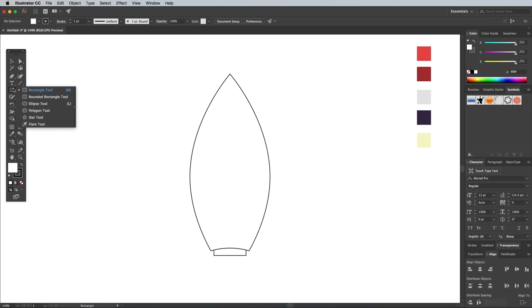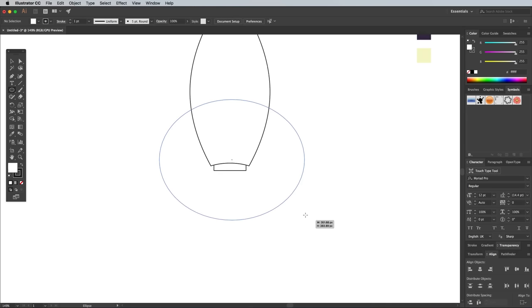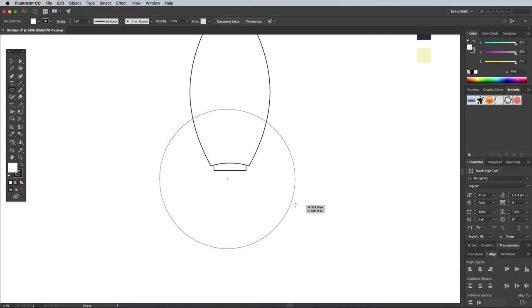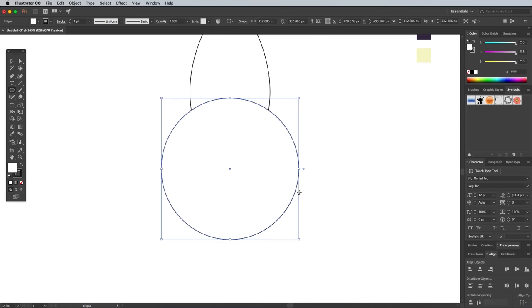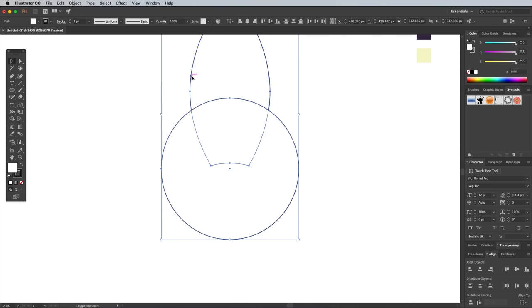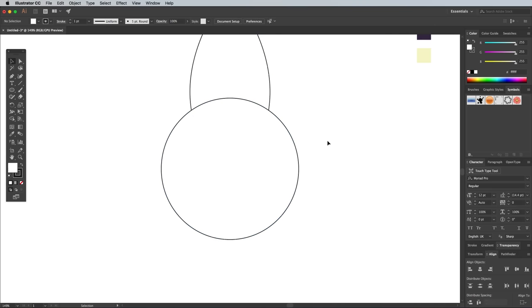Use the Ellipse tool to draw a large circle that will represent two of the wings. Hold Shift to keep it perfectly circular. Select both the circle and the main rocket body with the Selection tool, then give the body an extra click to make it the key object. This will ensure it doesn't move out of place. Instead, the circle will move into position when you click the Horizontal Align Center button.